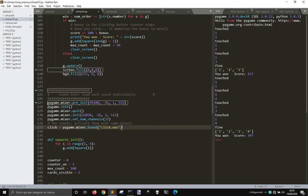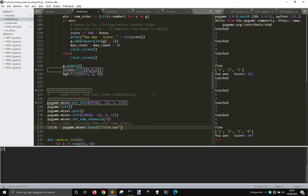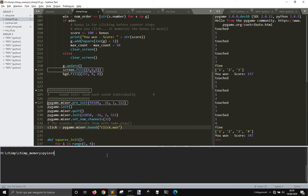And I used PyInstaller, like this, used PyInstaller. After you install it, you go in PyInstaller, then write the name of the file that you want to, that is this chimp 101.py.